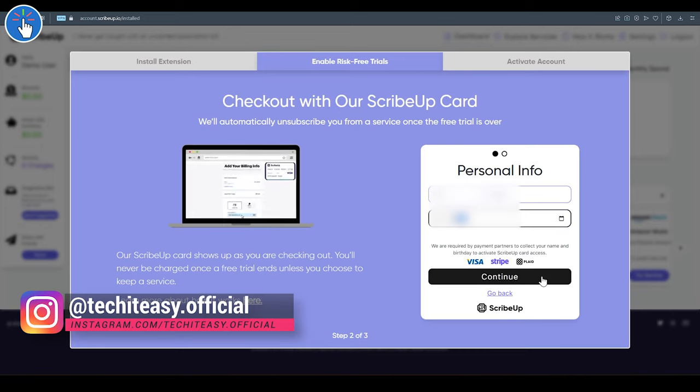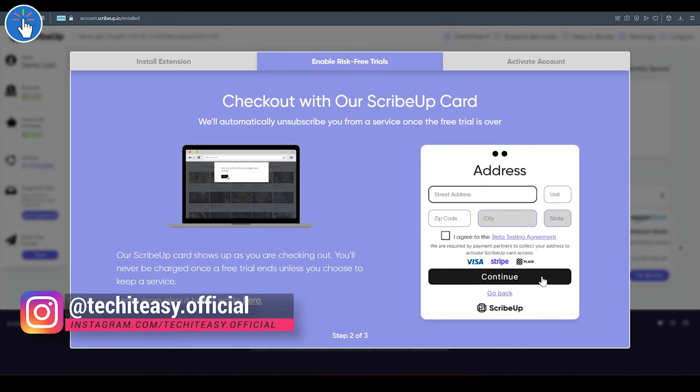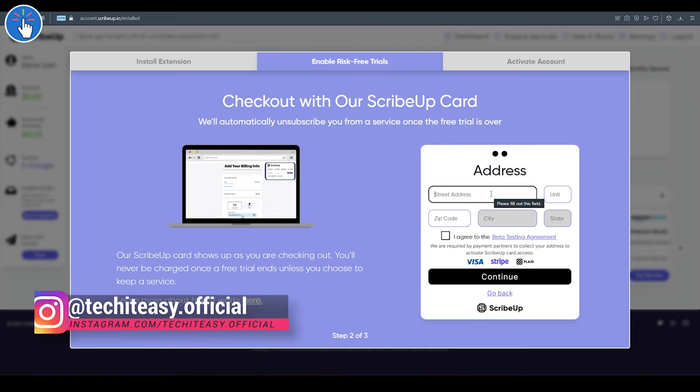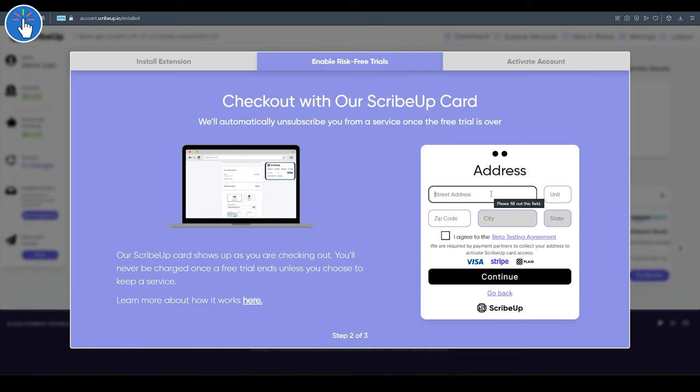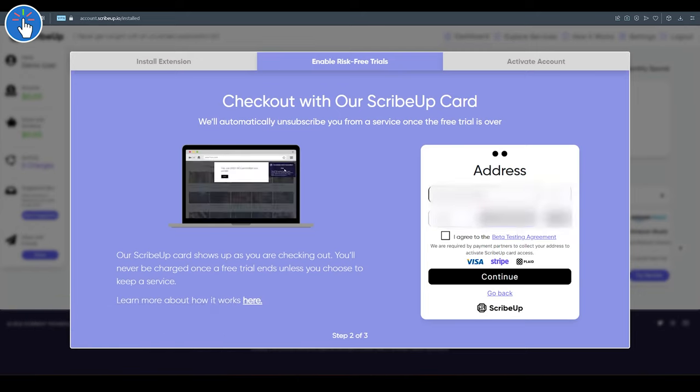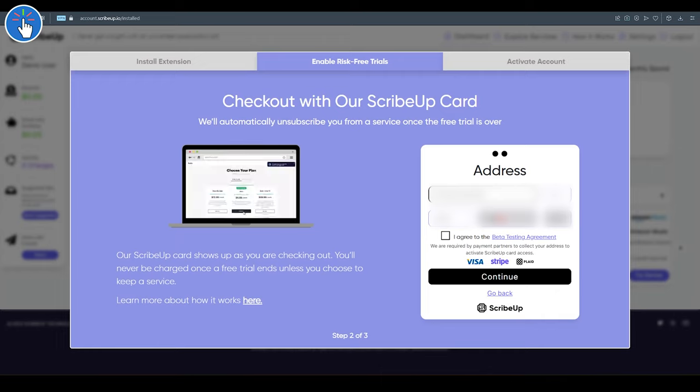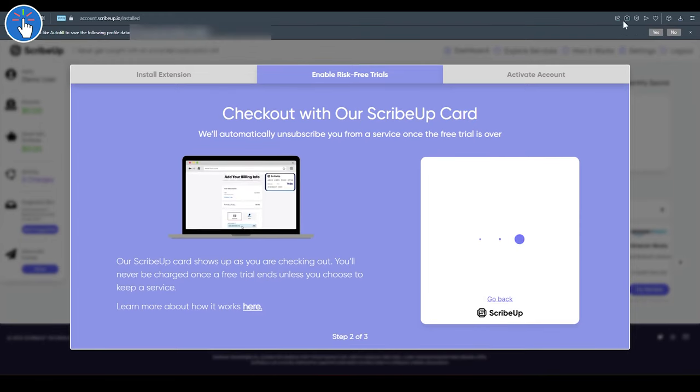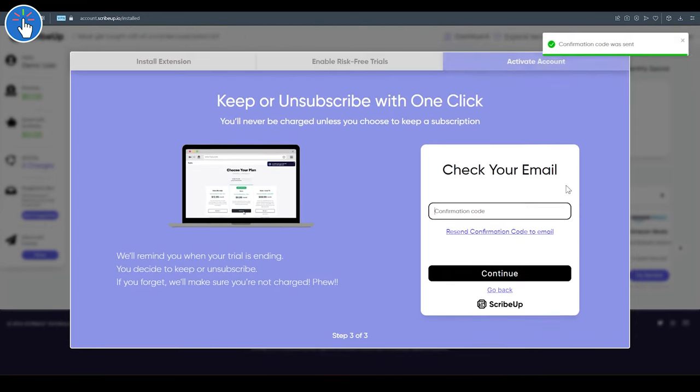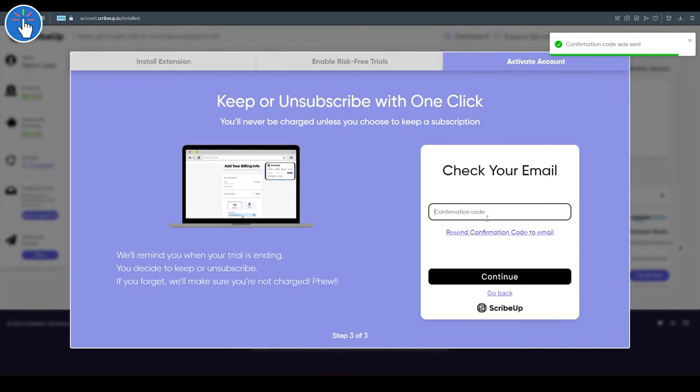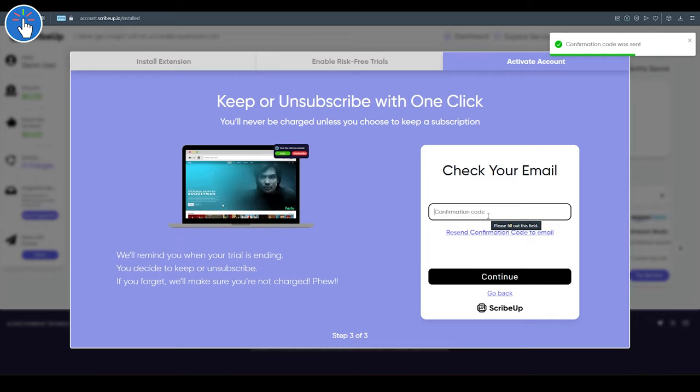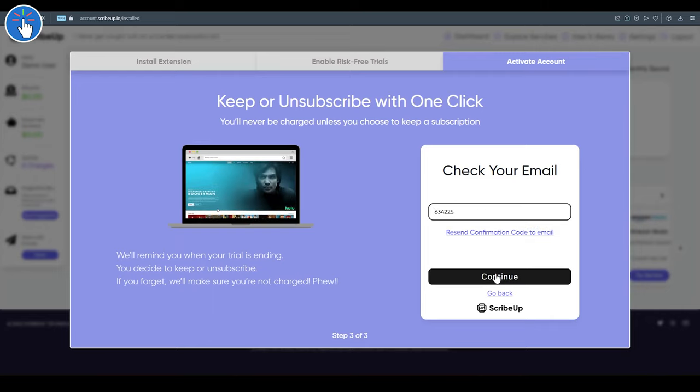Then enter your first name, last name, and date of birth, then click on Continue. Now you have to enter your US address. Just enter your street address and zip code - it will fill your city and state automatically. Then click on the 'I agree' checkbox and then click on Continue. Now you will receive the verification code or confirmation code via email. Enter the code here, then click on Continue.